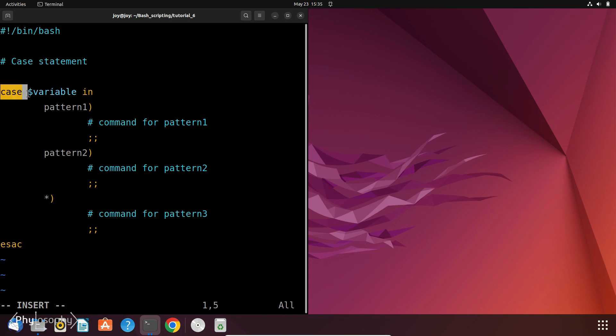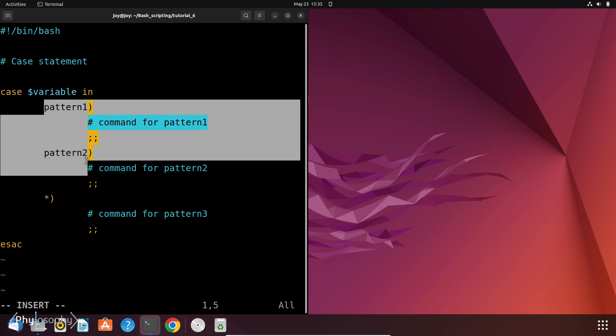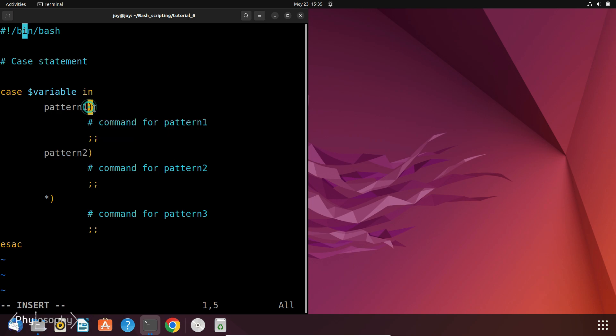This case keyword introduces the statement followed by the variable you want to match. Pattern 1, Pattern 2 represents different patterns to be compared against the variable's value. Patterns can be strings, numbers, regular expressions or wildcards. Each pattern is followed by a right parenthesis. And the commands for each pattern are terminated with this double semicolon.